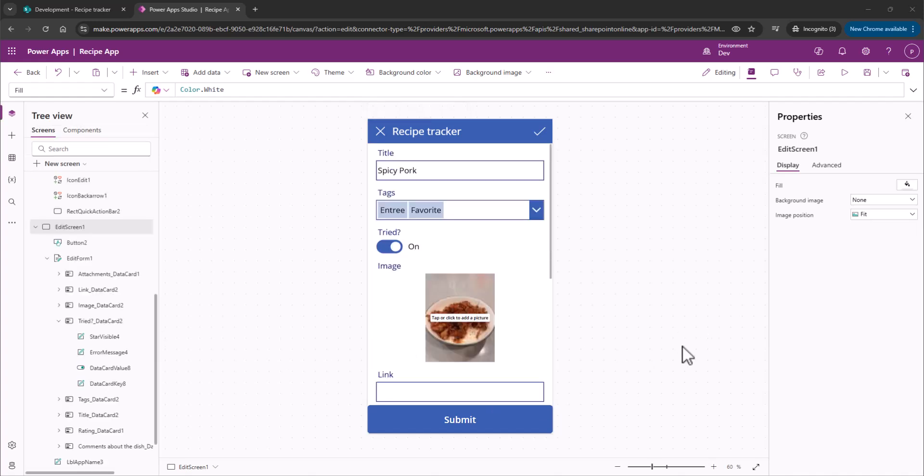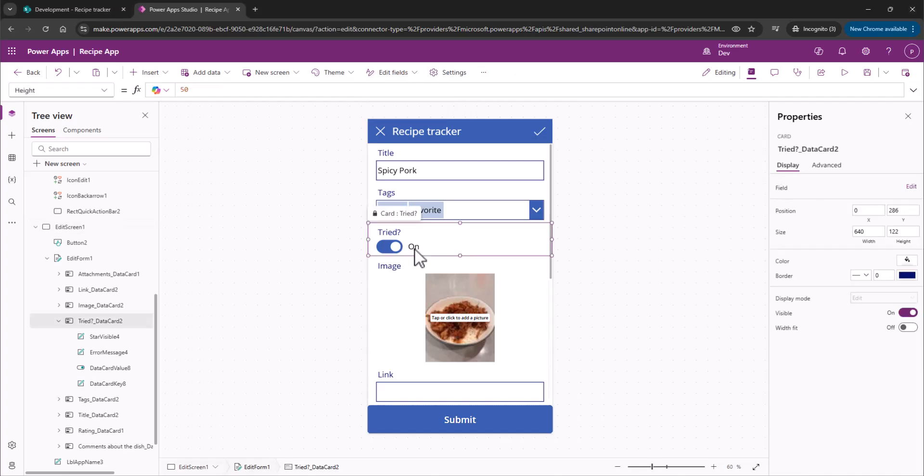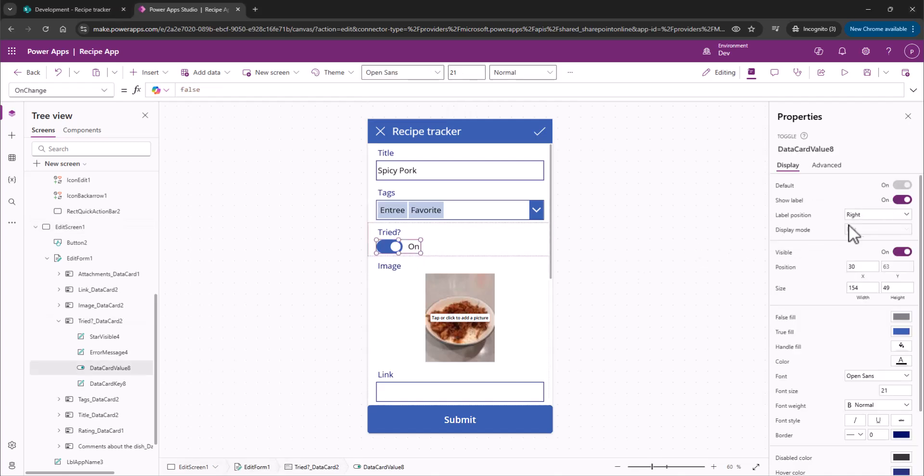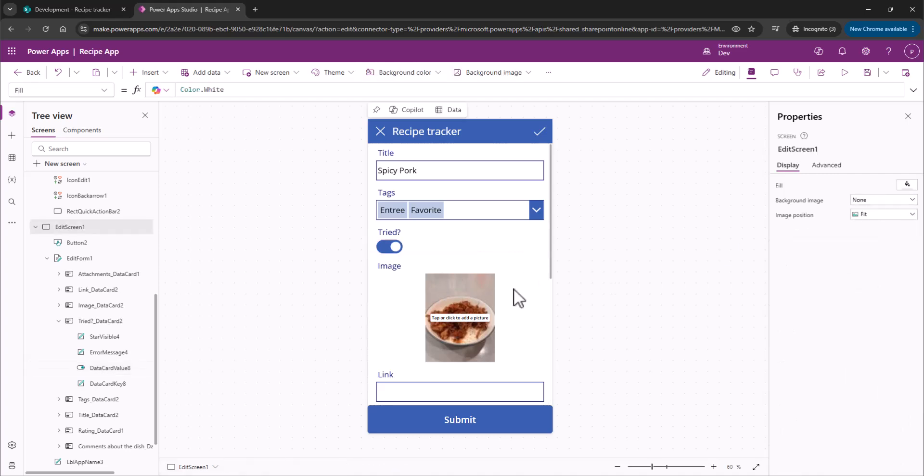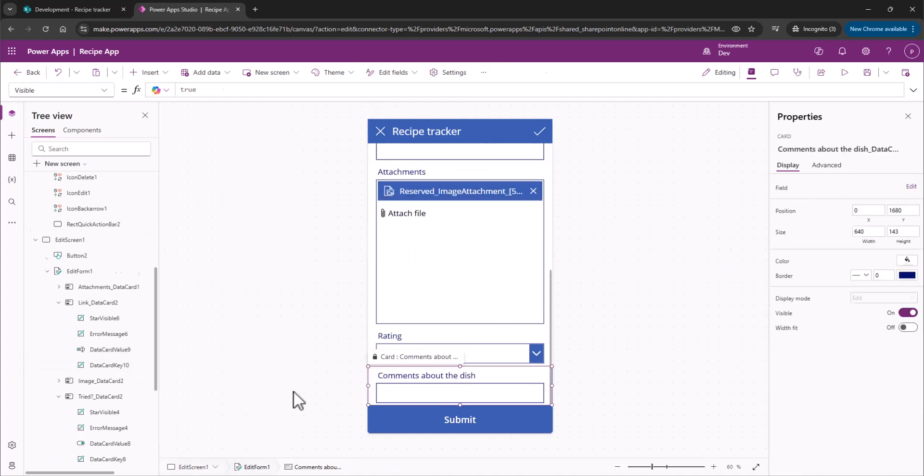All right, so remember, we only want those to appear when Tried has been selected as Yes. This is bothering me right now. I don't like to show the label. Kind of silly. So now let's add some conditional logic.